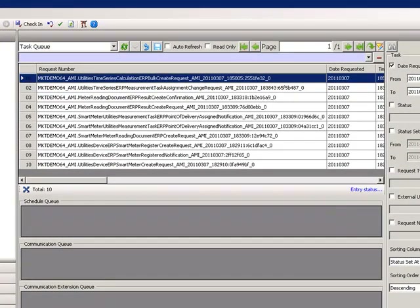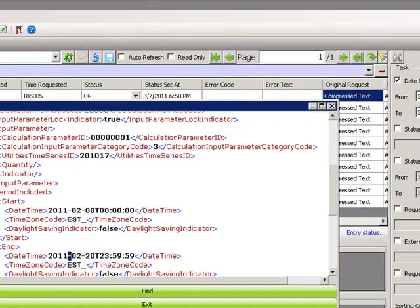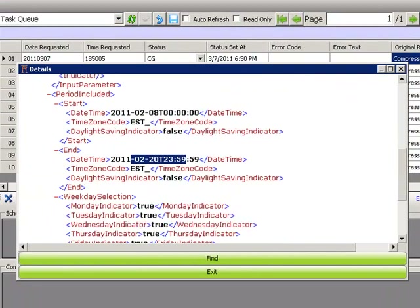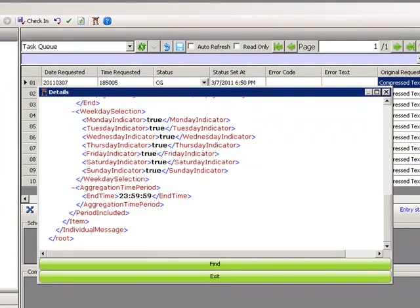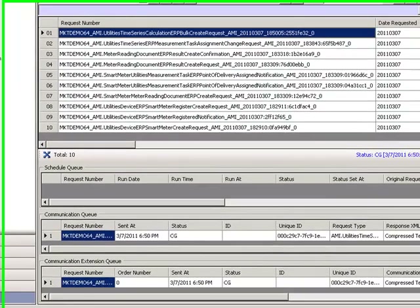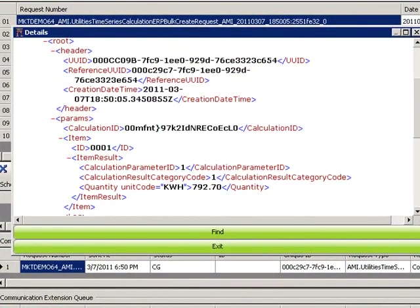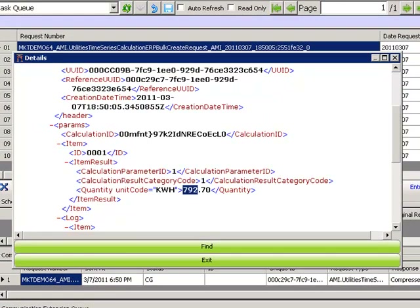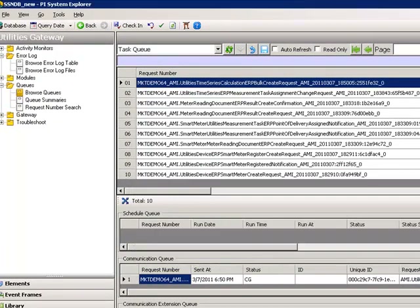We switch to the Utilities Gateway to review the calculation request. Here we see the request for the calculation from the start date to the end date, including all the days of the week. The Utilities Gateway will be used to aggregate the results, and the result of this aggregation will be sent back to SAP. We can see that the result for this aggregation is 792.70.